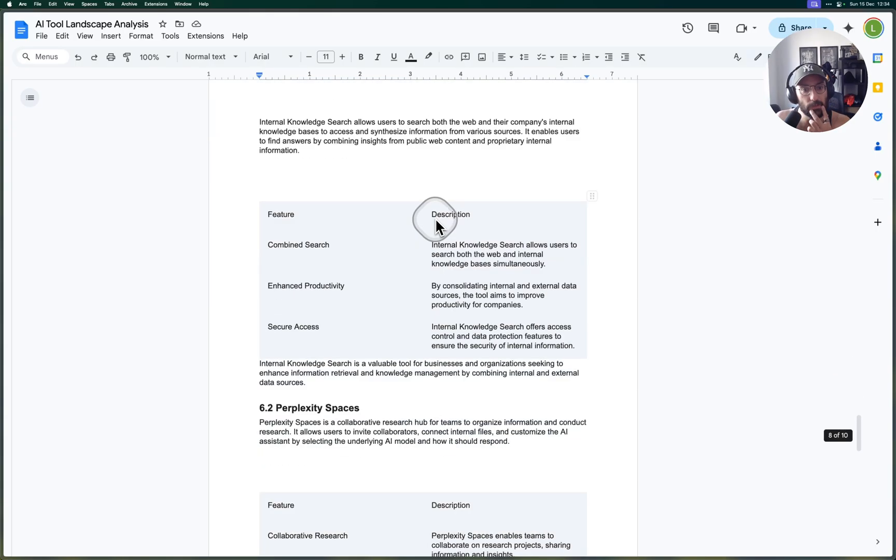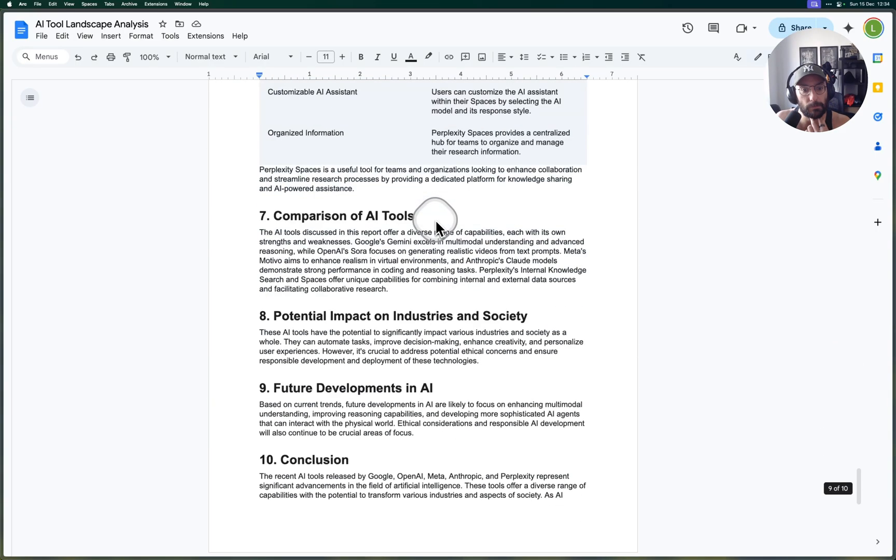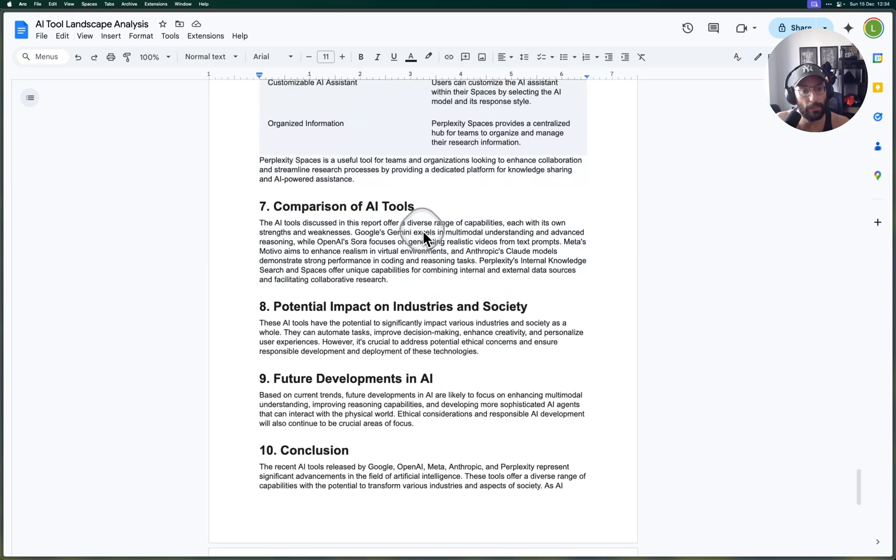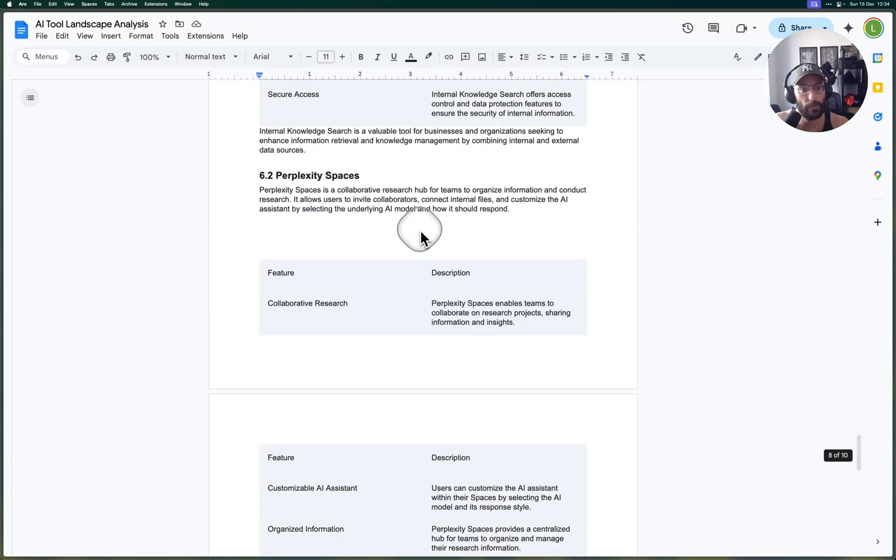O1, Meta—I didn't even know about this one, Meta Motivo. Let's actually take a look at this: controlling virtual body, that's pretty interesting.